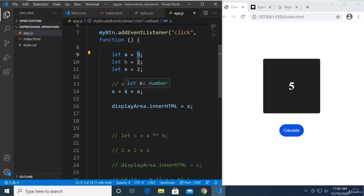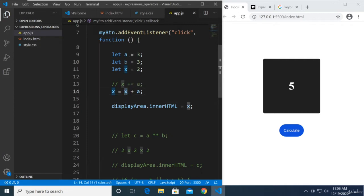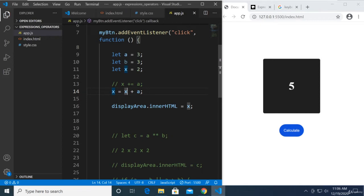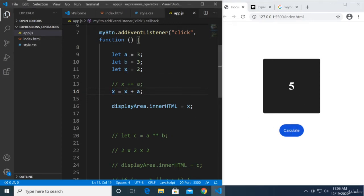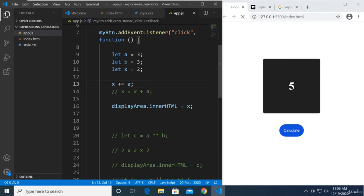This is saying let the value of x be set to the sum of 2 plus 3. We're setting the value of x here to be the sum of 2 plus 3, the current value which is 2 plus the value of a. Now we get 5. So that's what it means by x plus equals a.